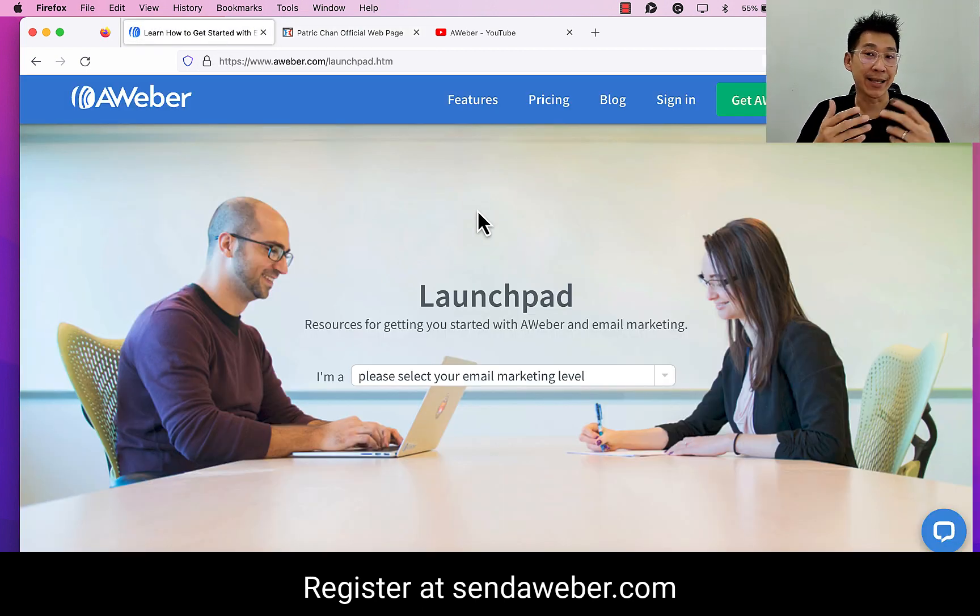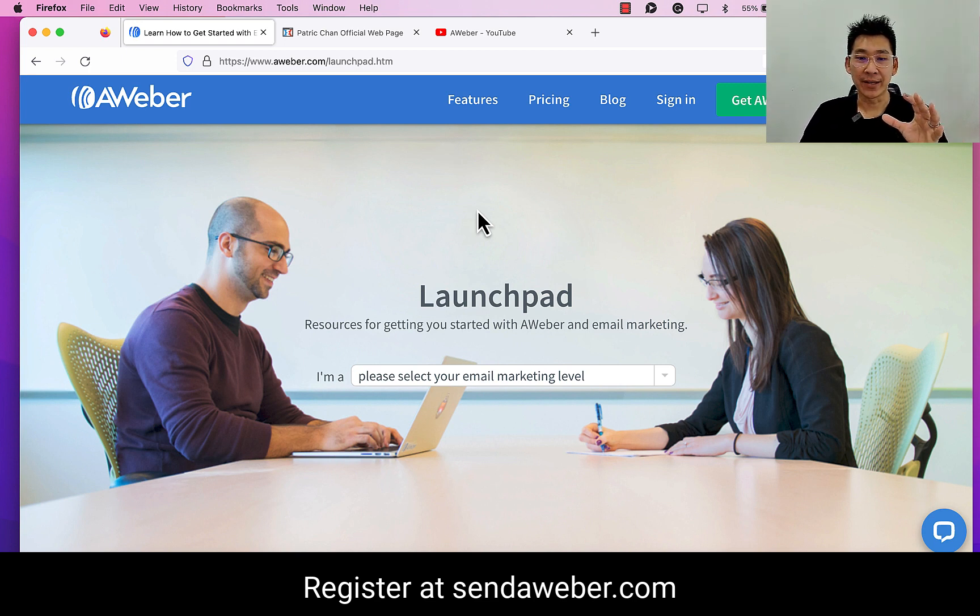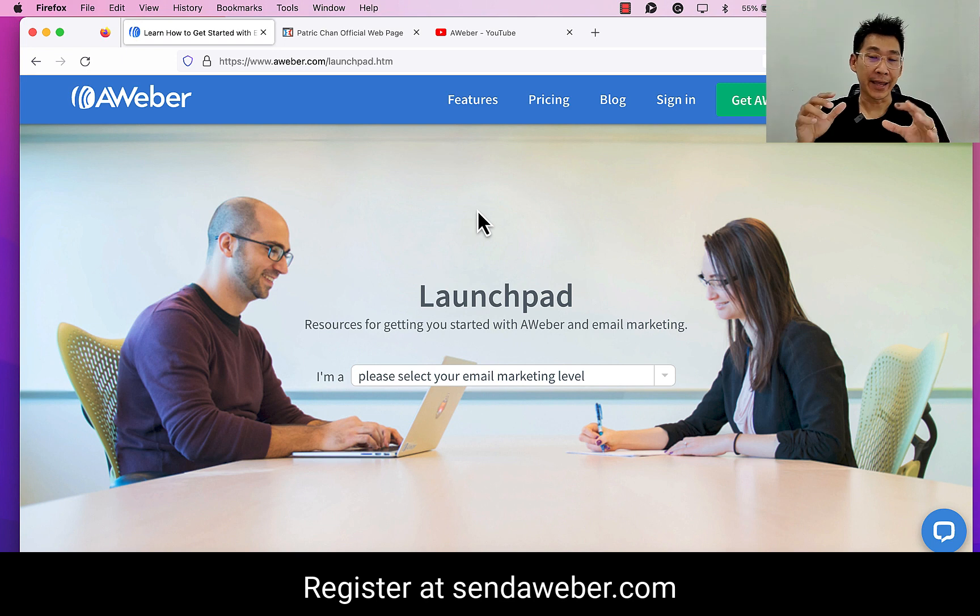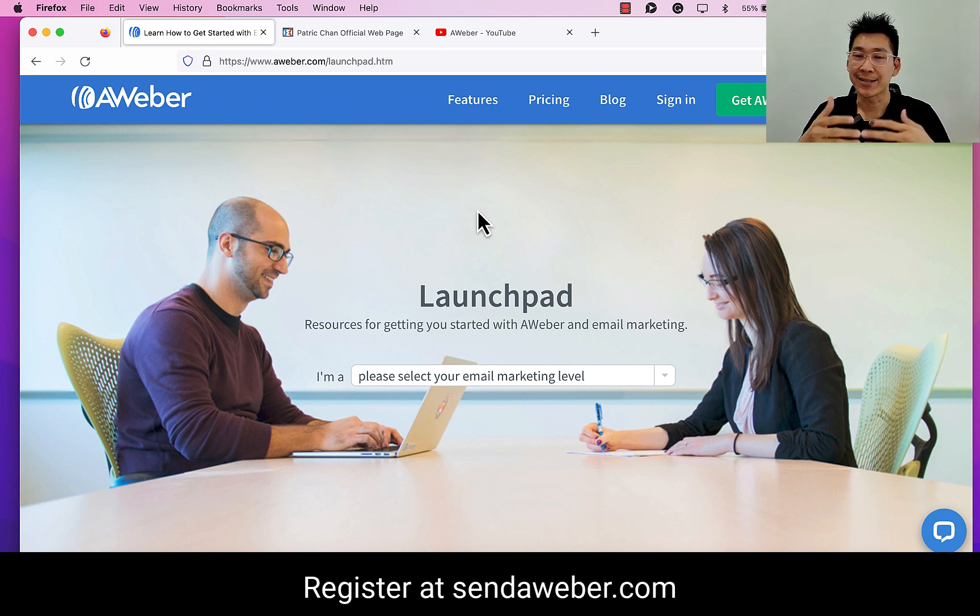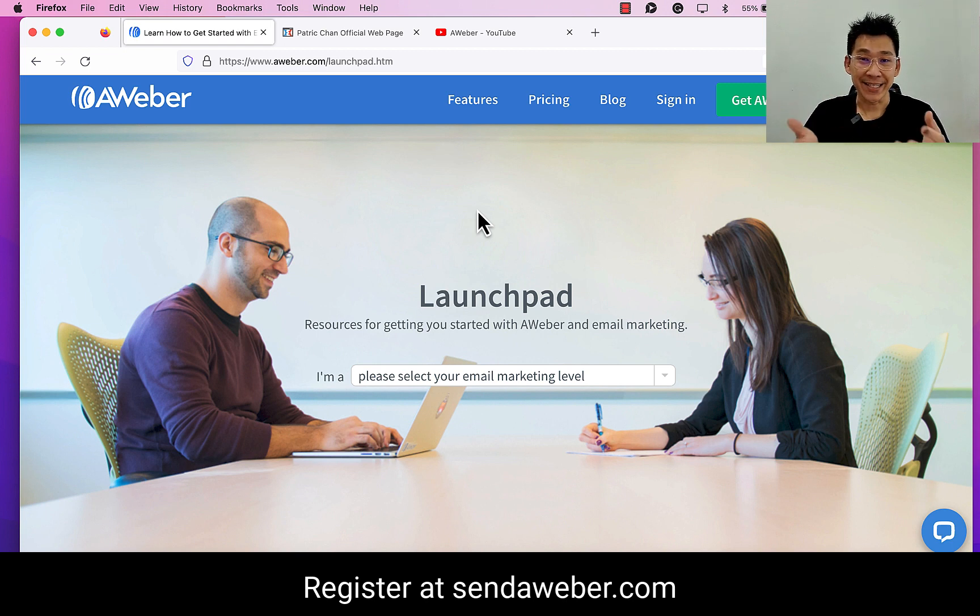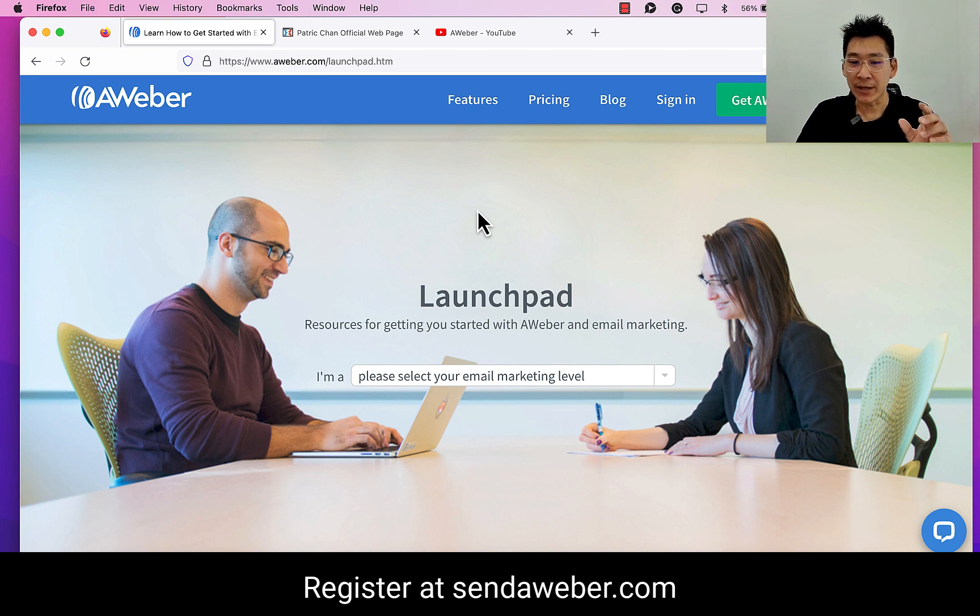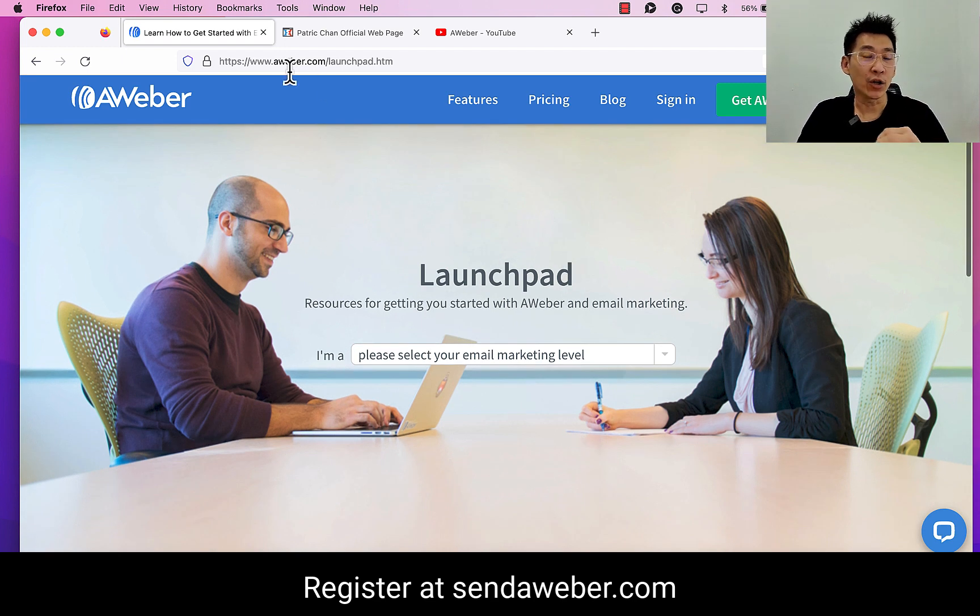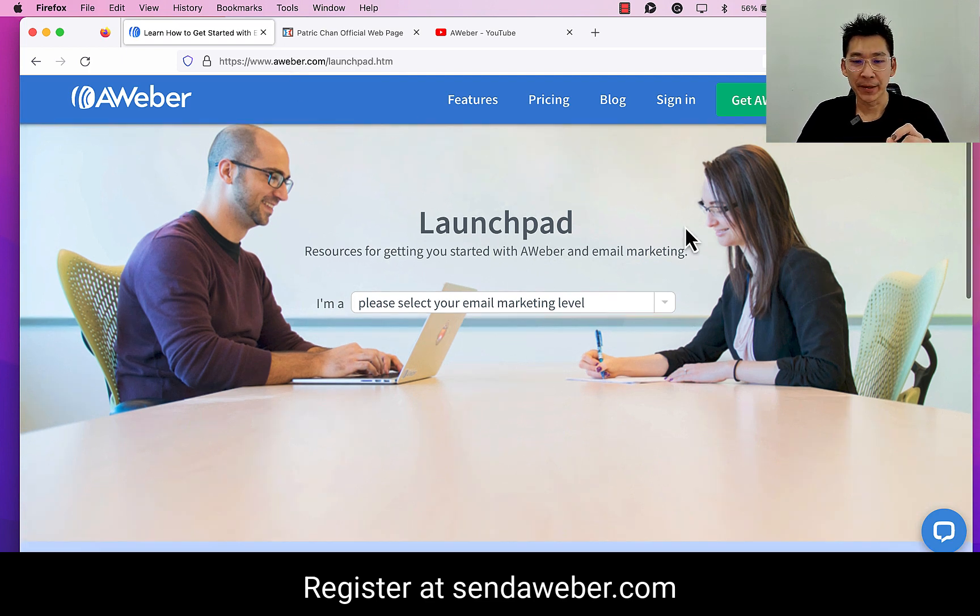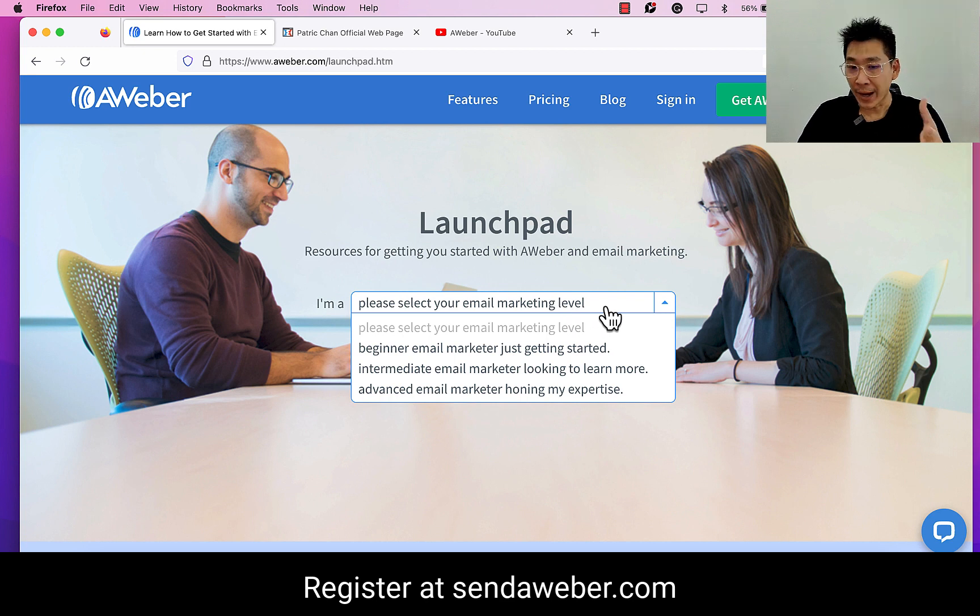What you're seeing here right now is the website by AWeber. AWeber is an autoresponder SaaS business - SaaS stands for Software as a Service. It's a platform for you to do email marketing. Now that's one thing, but the other exciting part is that they have this thing called Launchpad where you can literally get training for free here.